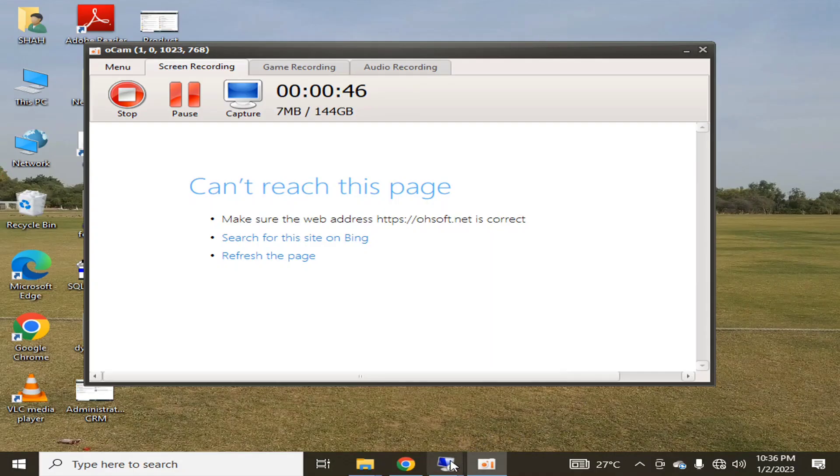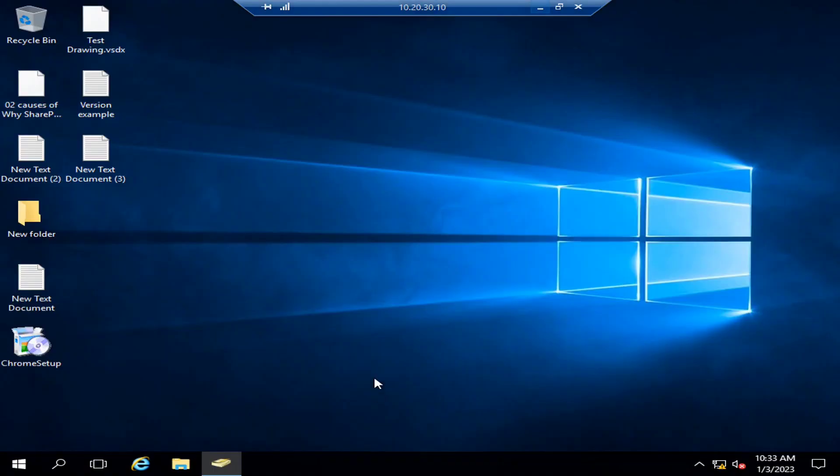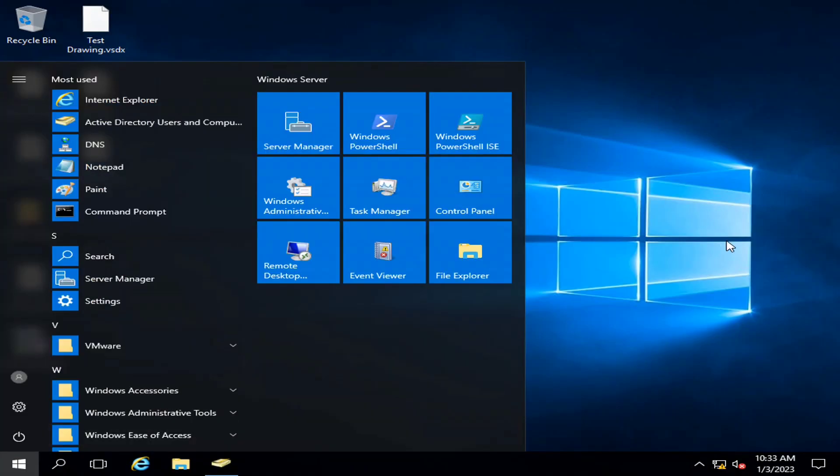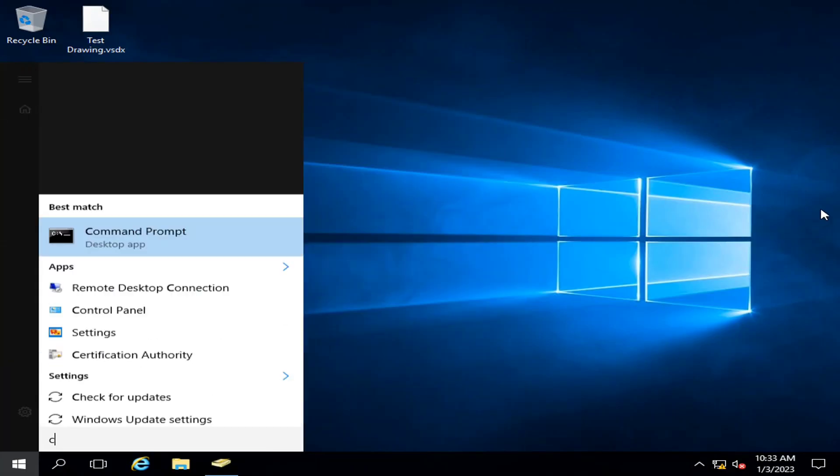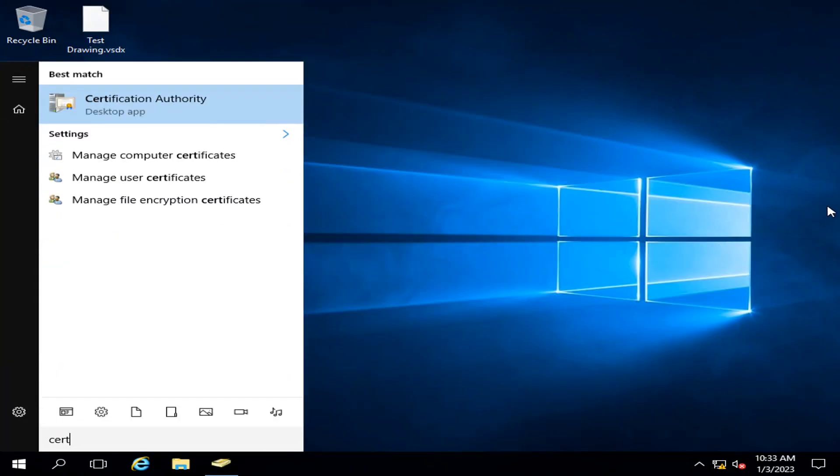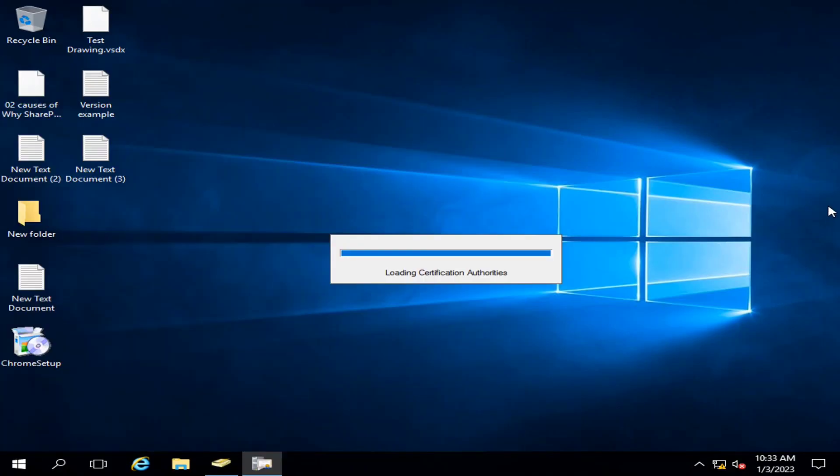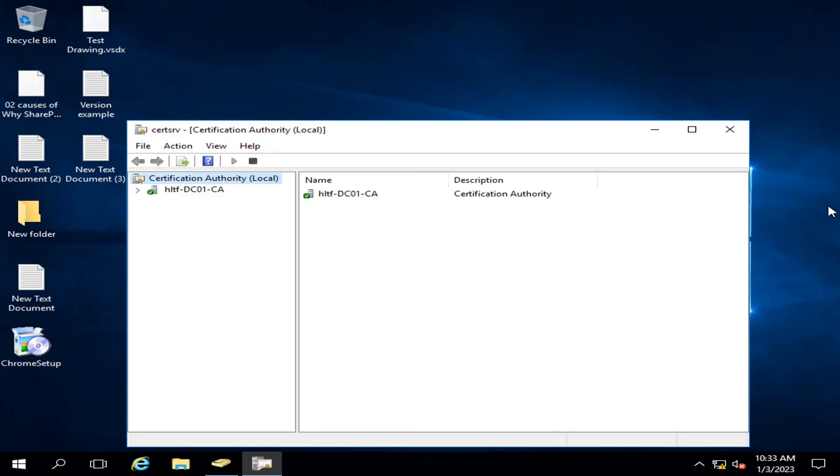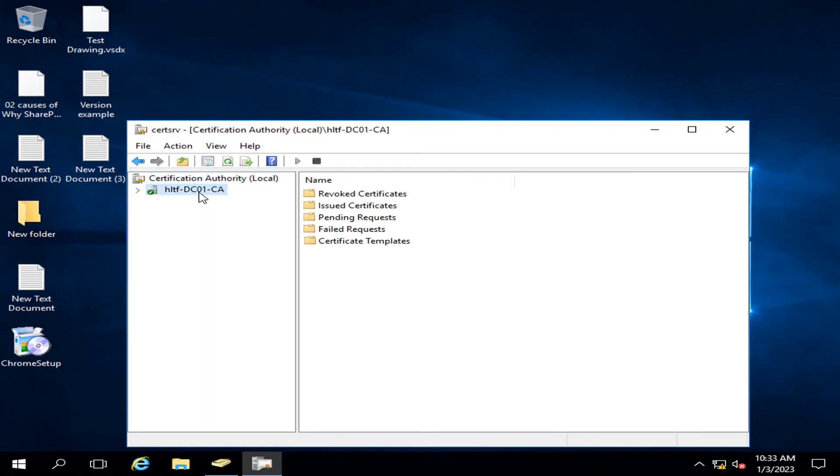This is the CA role we installed in our previous video. Through this Certificate Authority server, we will import the web server-based certificate.